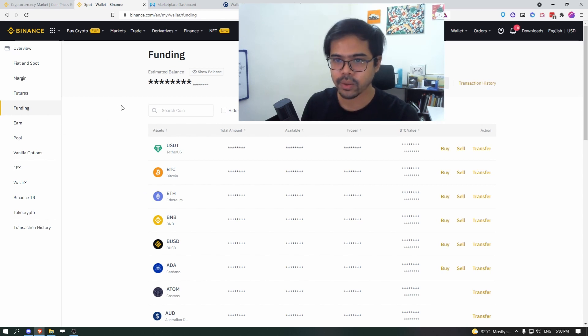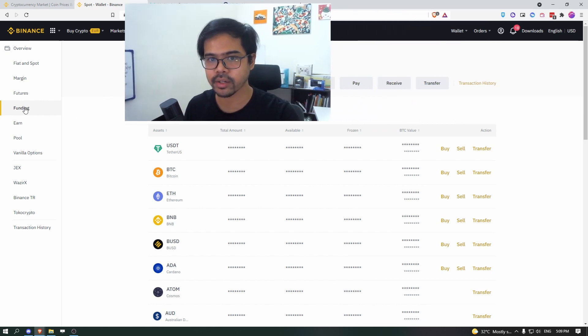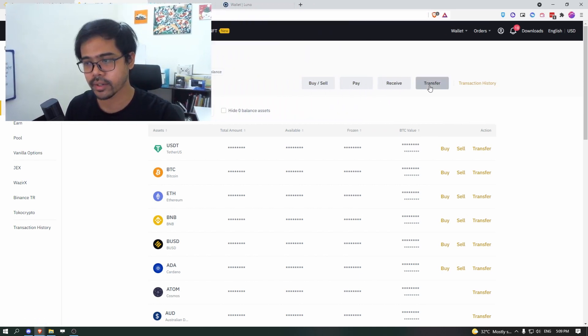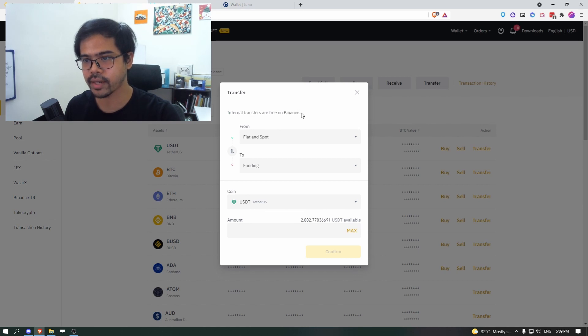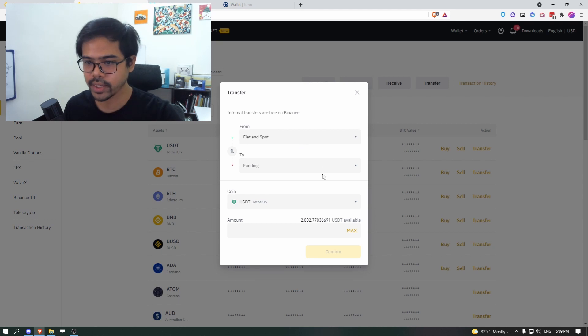So funding is the kind of like the wallet for the P2P marketplace, right? Now how to transfer is click on funding, click on transfer. And it will say internal transfer of free on Binance. You want to transfer from fiat and spot to funding. So that is correct.